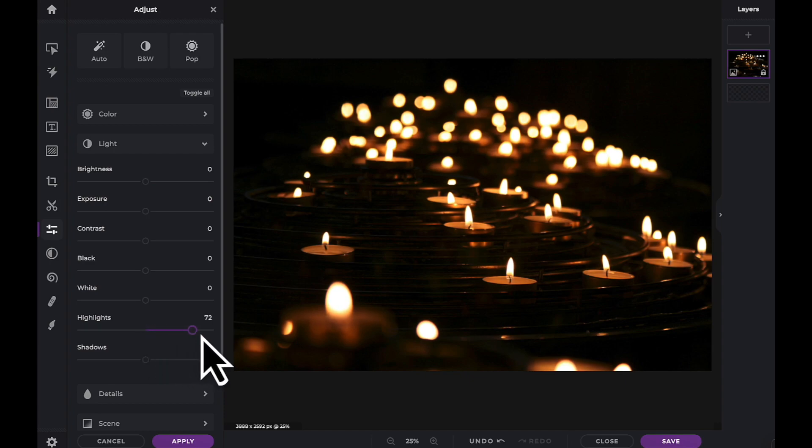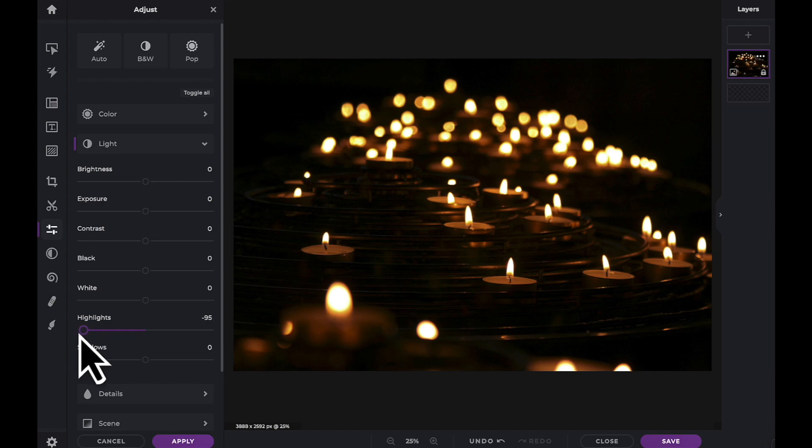The highlight slider is designed to bring back detail in the brightest areas of an image or to brighten highlights while protecting against clipping.